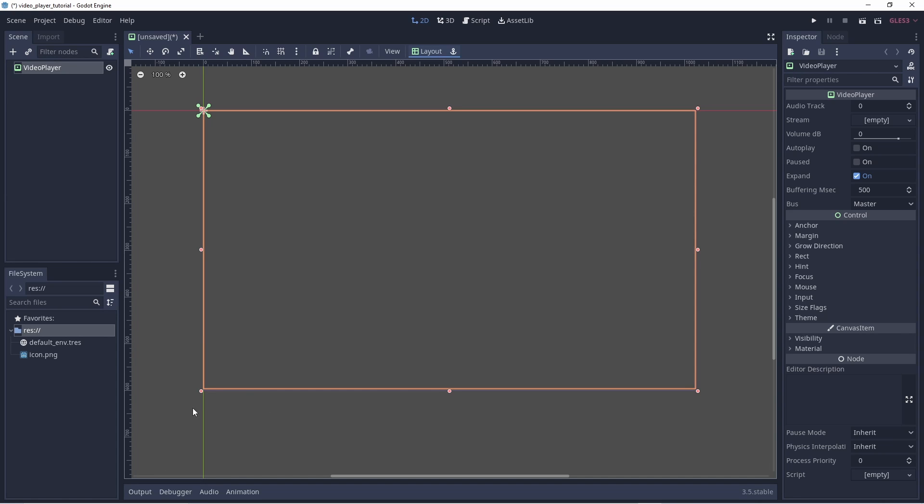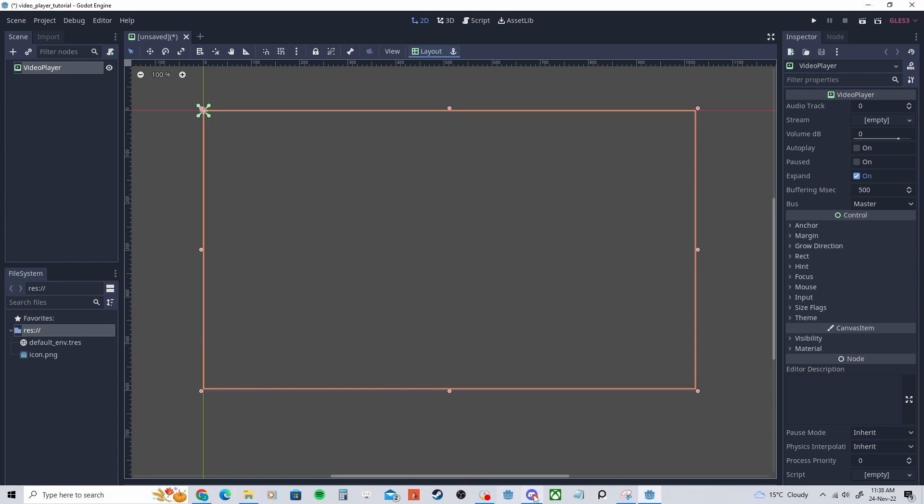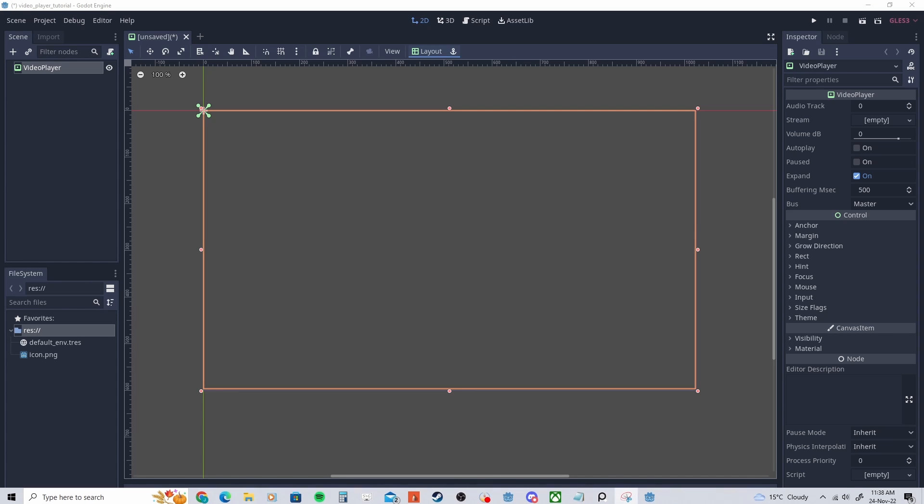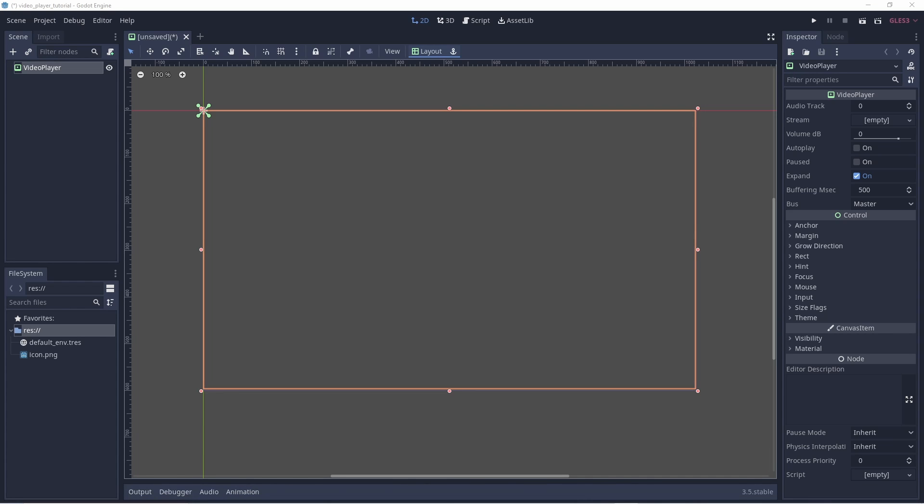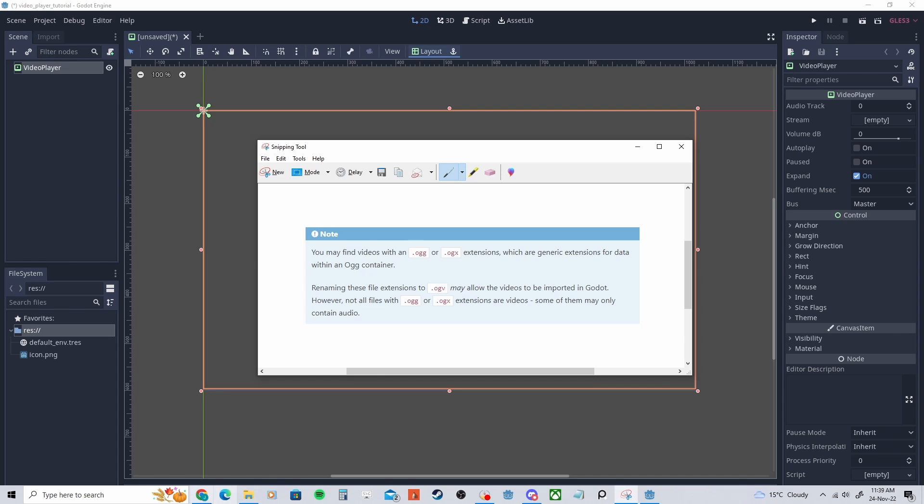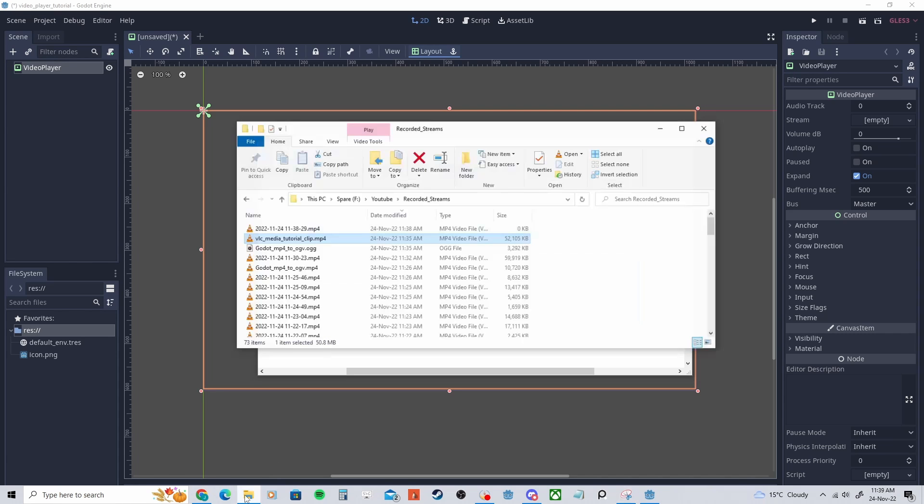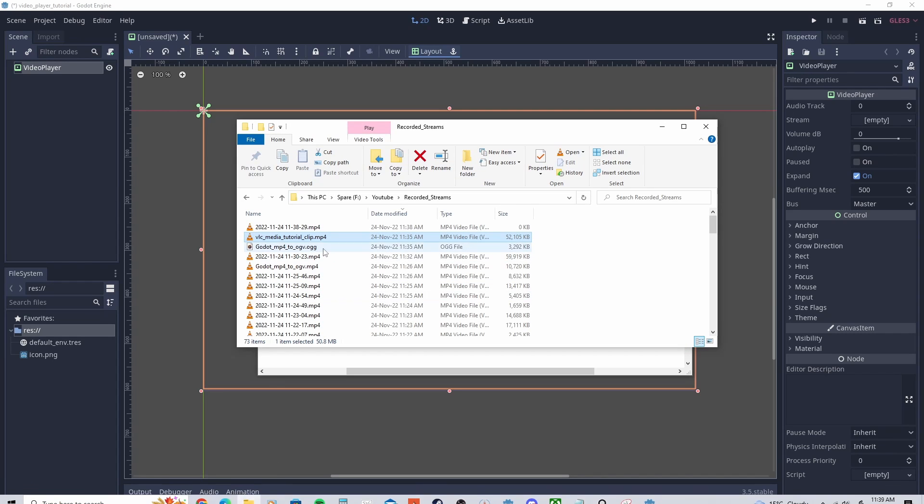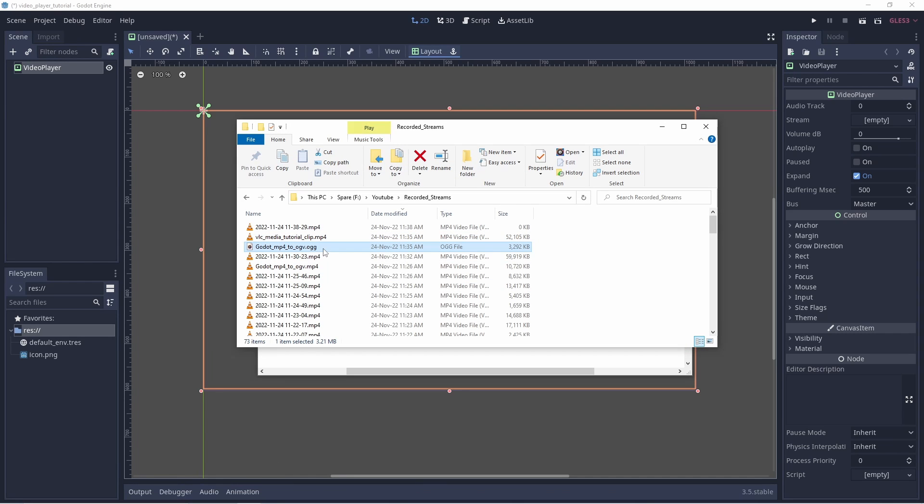This is the part where it's a bit silly in that specifically, even on the Godot website, it says you may find videos with an OGG or .OGX extensions, which are generic extensions for data within an OGG container. Renaming these file extensions to .OGV may allow the videos to be imported to Godot. However, they may not all work.